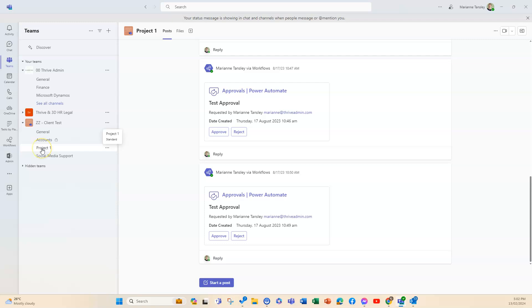A standard channel or a public channel is the one that you would see normally when you create any new channels, and they're open for all team members. Anything posted is searchable and by default all members of a team can create those standard channels.